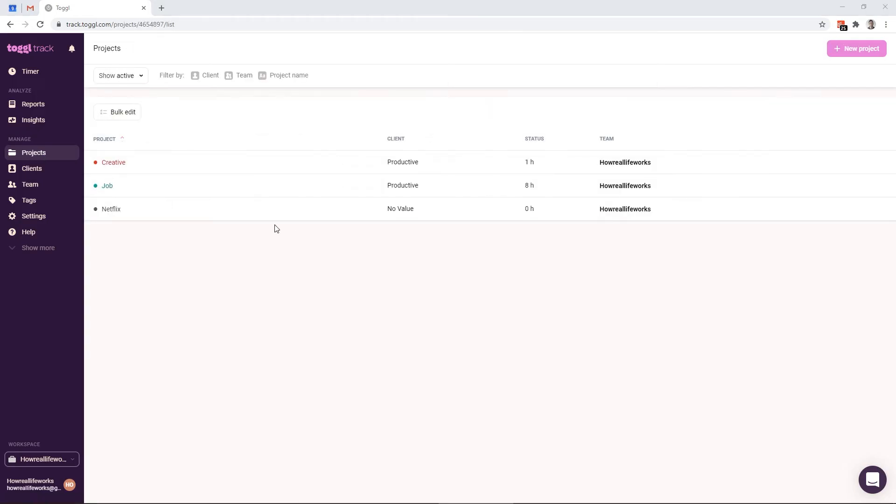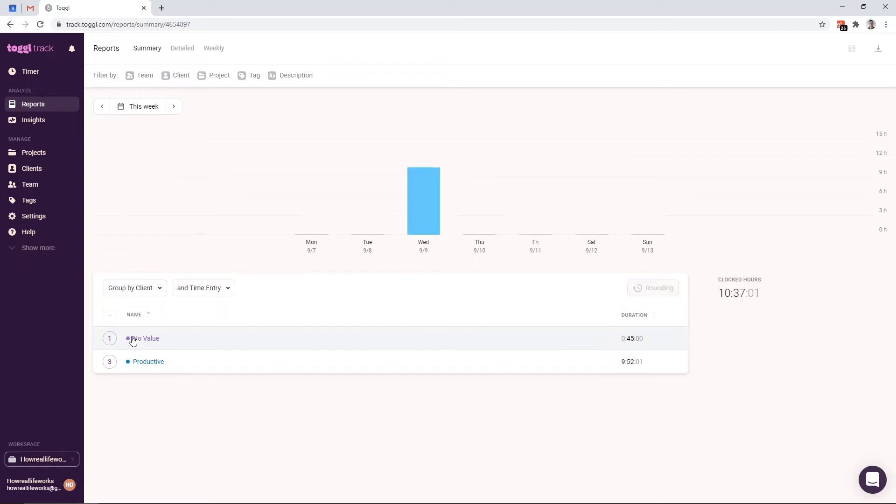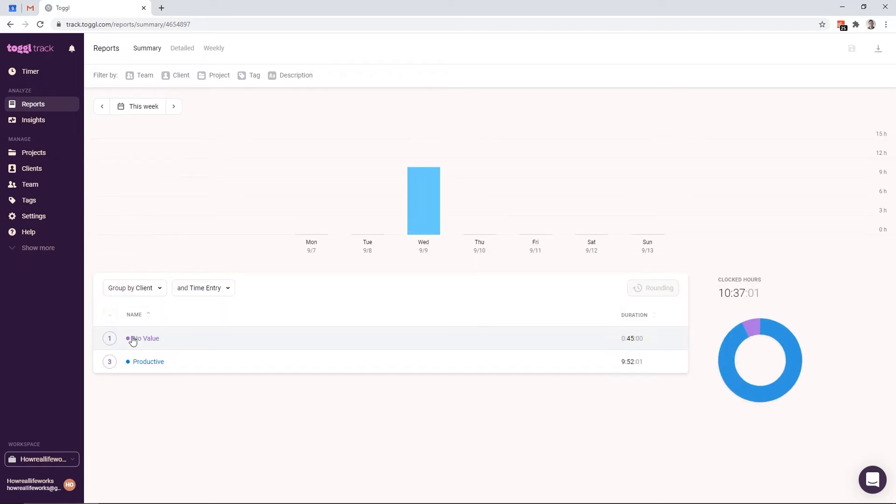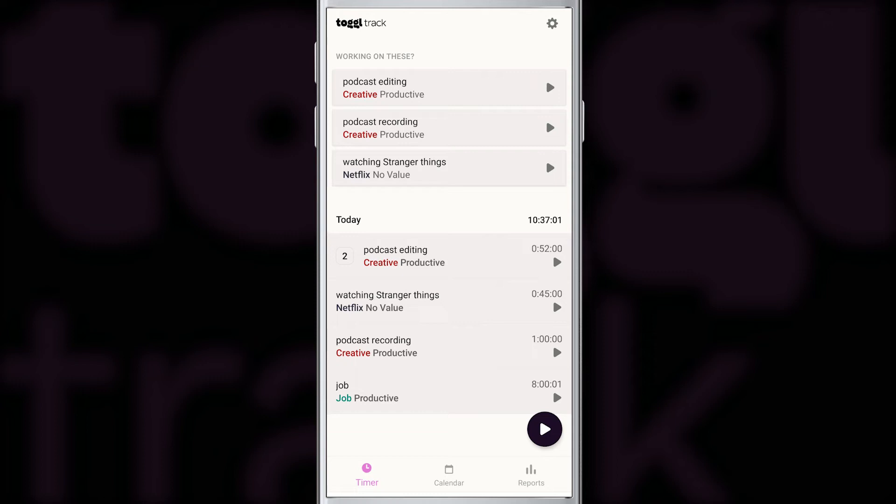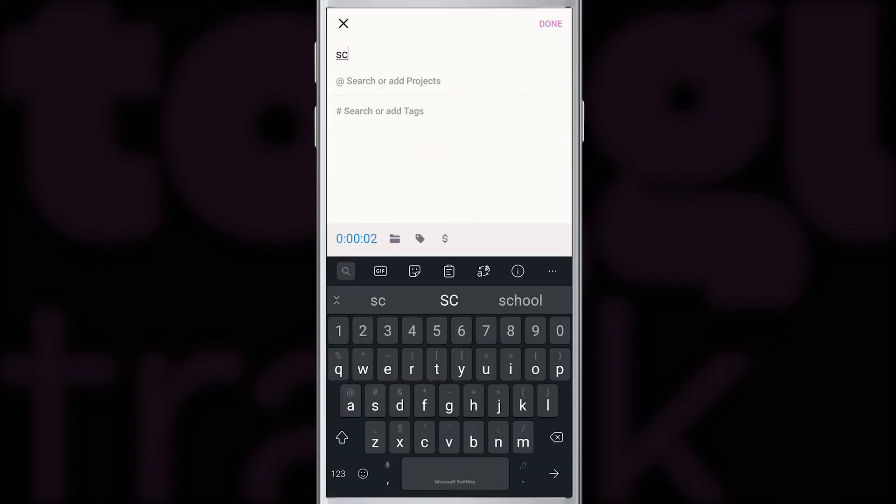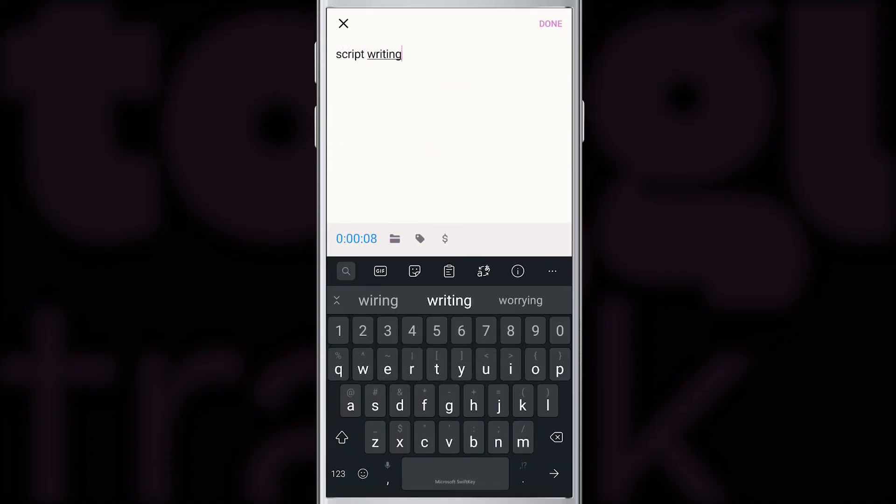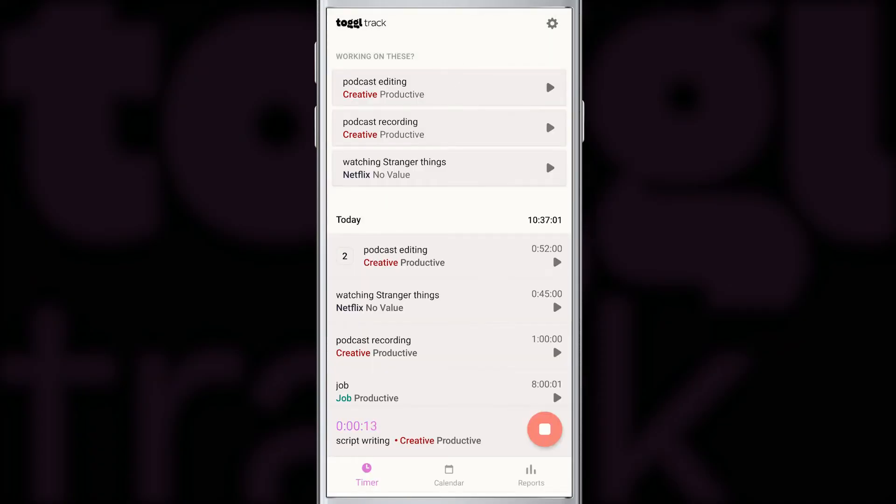When we go back to reports here in the web version, now we'll be able to see the grouping by the client as we want it, with a few little changes that we introduced in the web version. Let's switch back to the mobile app and see if anything changed. I'll refresh the app by swiping down. And now you can see that next to the project name like Netflix, creative or job, we have the name of the client like productive or no value. Now when we start a timer for a new activity, which will be script writing, and we assign it to the creative project, it will automatically go to the productive client.